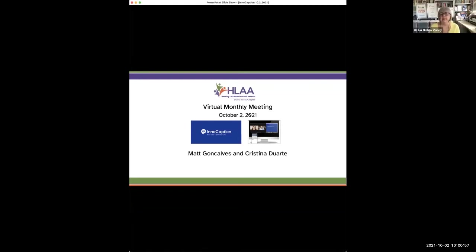Good morning, everybody. We'd like to welcome you to the October 2nd, 2021 HLAA Diablo Valley chapter meeting. Our topic today is going to be InnoCaption. But before we get going on that, I'd like to introduce myself. My name is Anne Thomas, and I'm the president of the Diablo Valley chapter, in case you don't already know who I am.